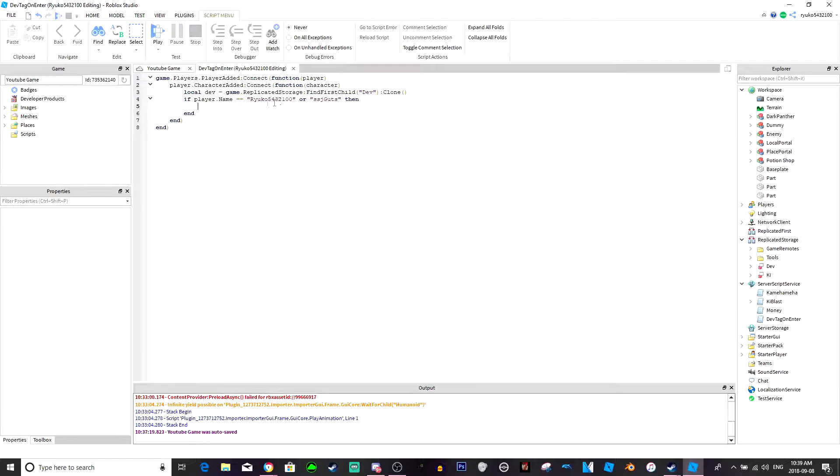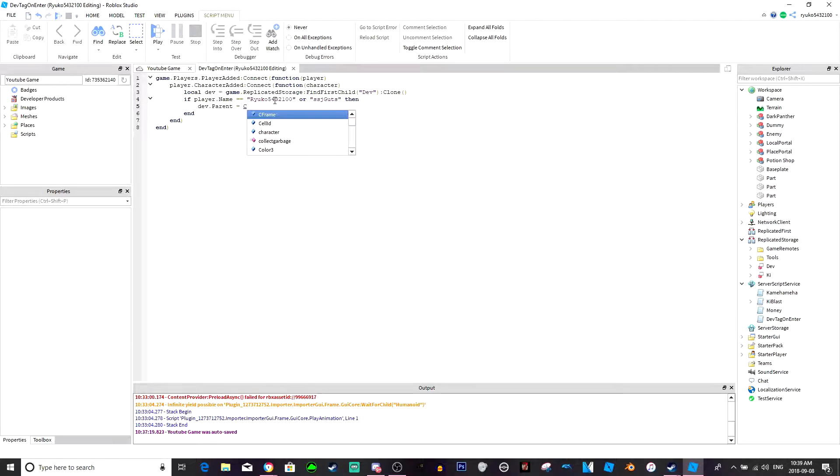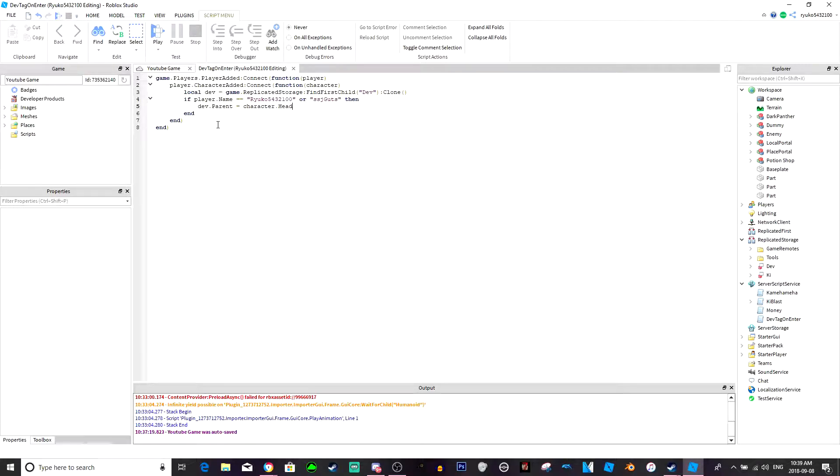Now what you do is just put dev dot parent equals character dot head and you're done. Now that's how you do a dev tag.